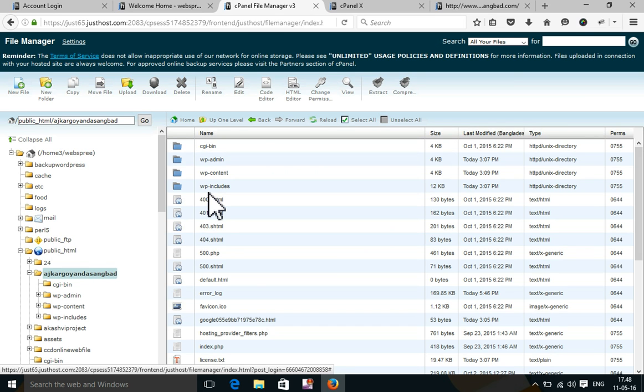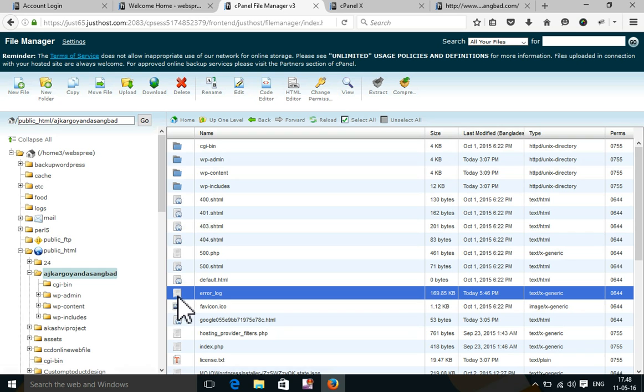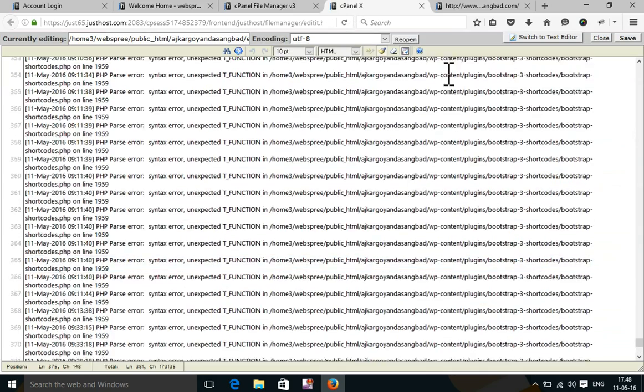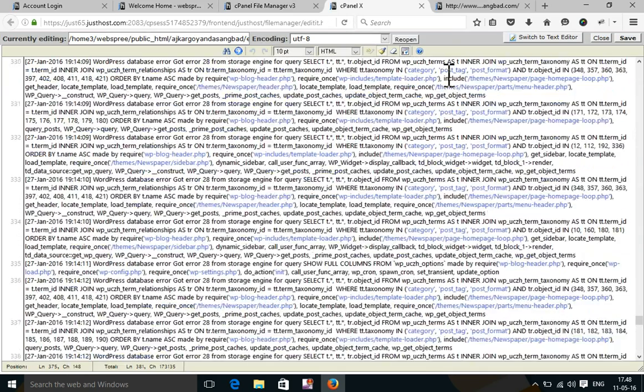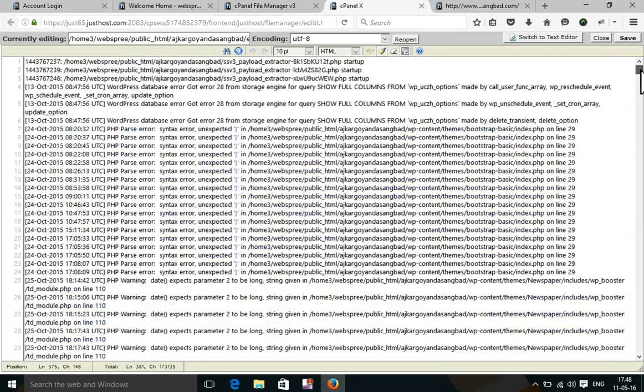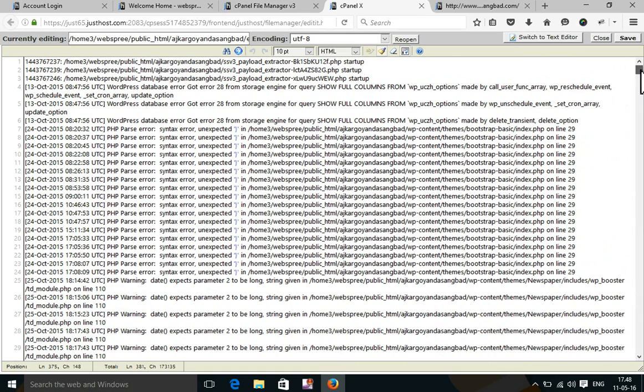When you open your root directory WordPress files, you will find a file named error.log. Open the error.log file. After opening it, you will see the error report.